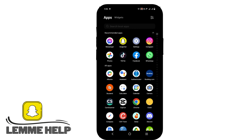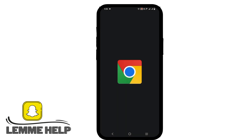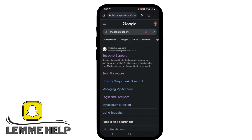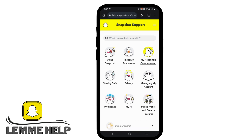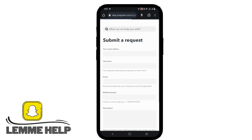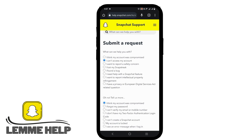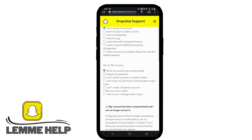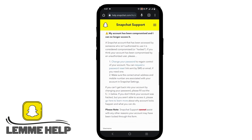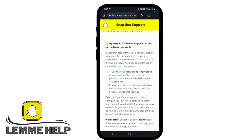However, if this is still creating a device ban issue, you need to contact Snapchat support. Open any browser and go to Snapchat Support. From there, tap on 'My Account is Compromised.' You can see a few options and suggestions that you can apply as well.